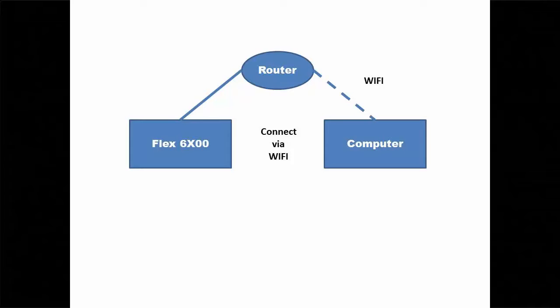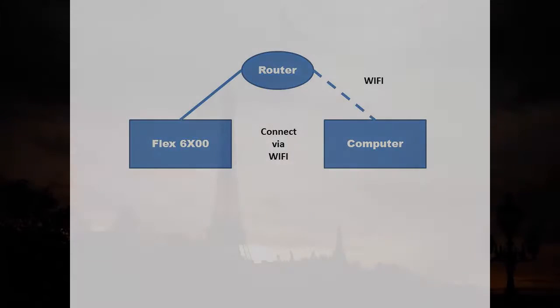Both methods work very well. The people at Flex radio have made this process very easy. There was no configuring necessary.